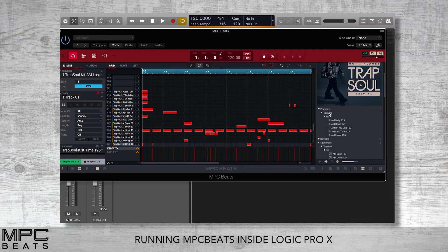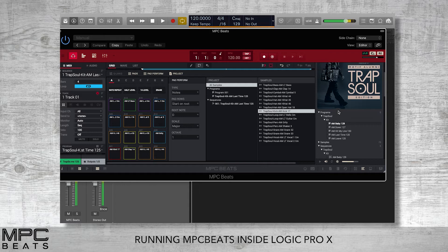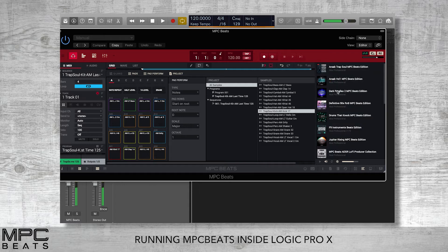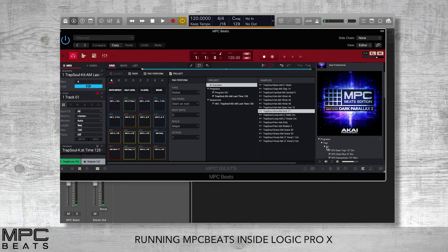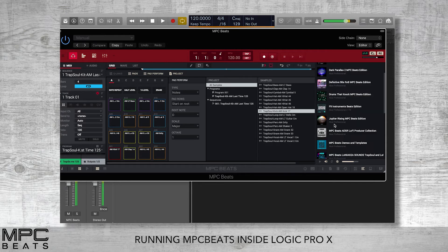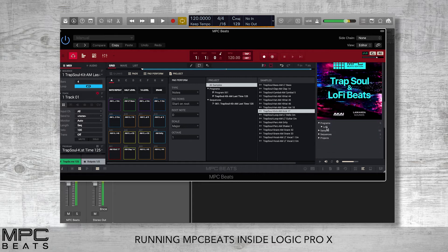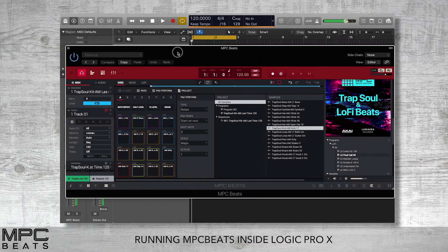This gives us access to samples, expansion packs, and different types of grooves that we can play directly inside Logic. We can go to any of our expansions, go down to some drum kits, and pull the drum kit straight onto MPC. This is all synchronized to Logic Pro's tempo. If we want some lo-fi kits, we can preview the kits in the plugin and decide what types of sounds and drums we want to use on our track.